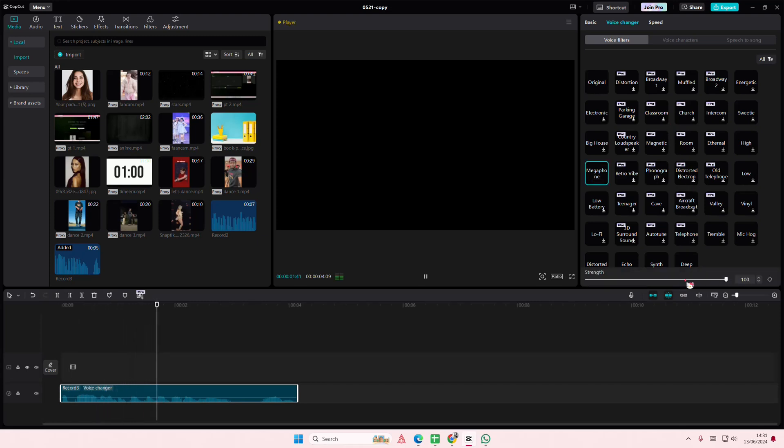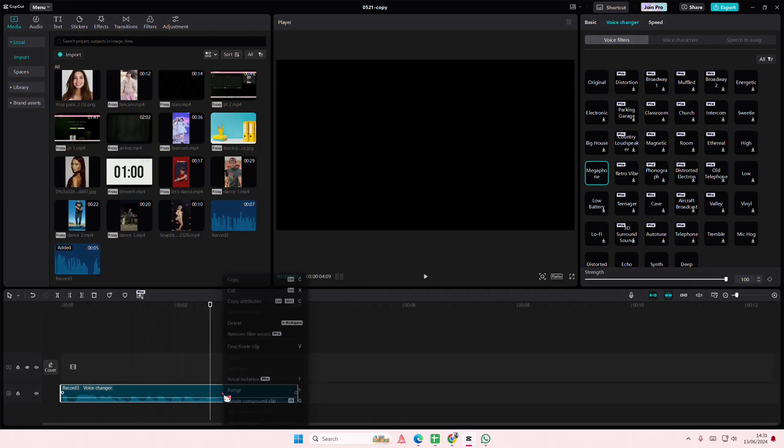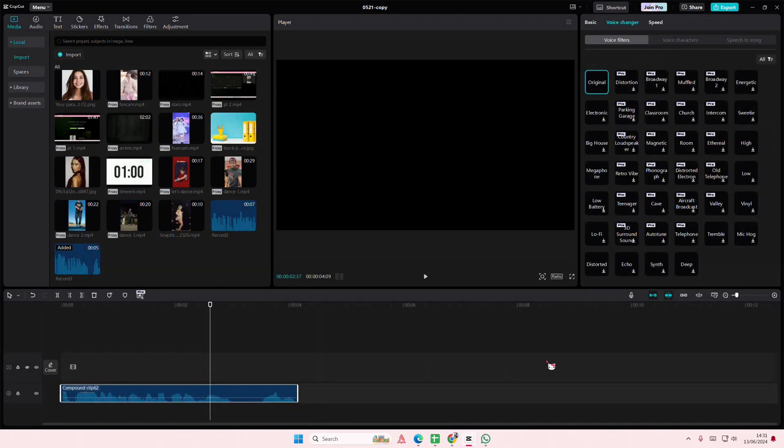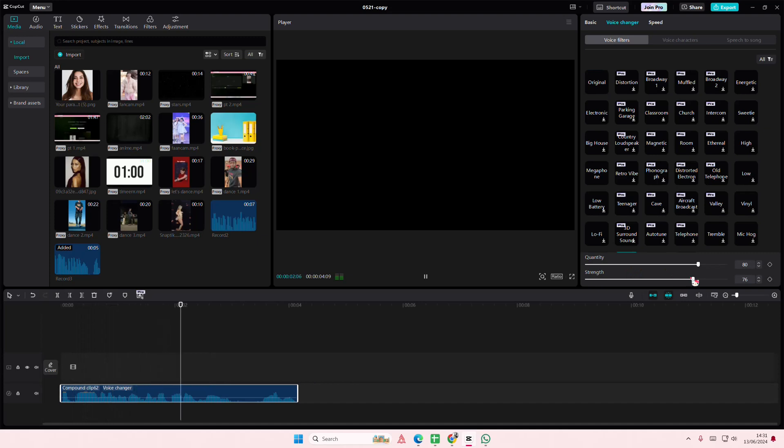Hey guys, and this is just an example of my voice. Okay, I'm just going to then right click, I'm going to select create compound clip, and I'm going to then add echo.